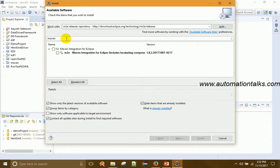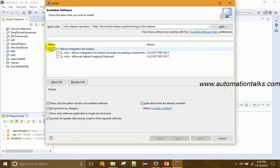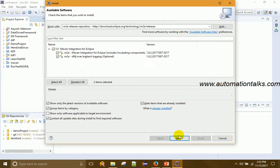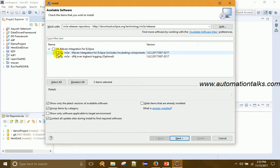If you see many options, you can type 'maven' in the filter to narrow down the results. You will see 'Maven Integration for Eclipse' — check that option and click Next. Since I already have Maven installed, I may not be able to show the further steps directly.